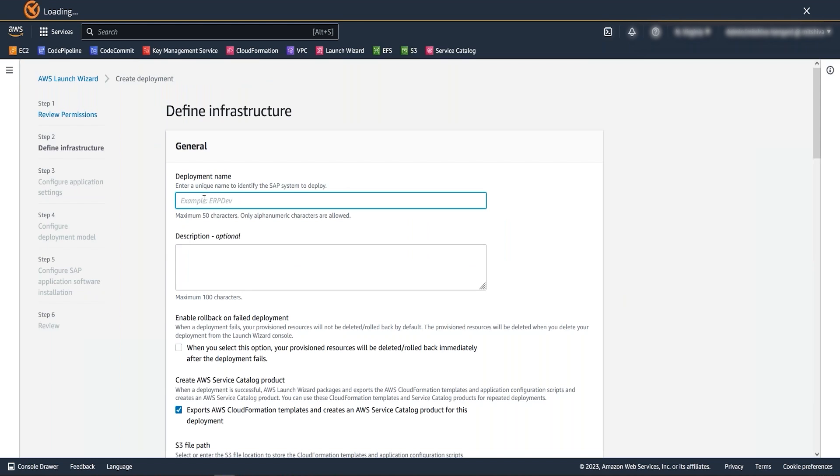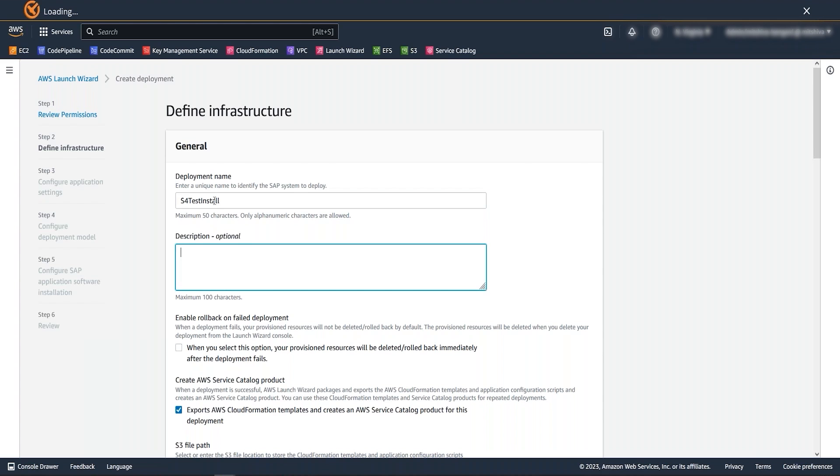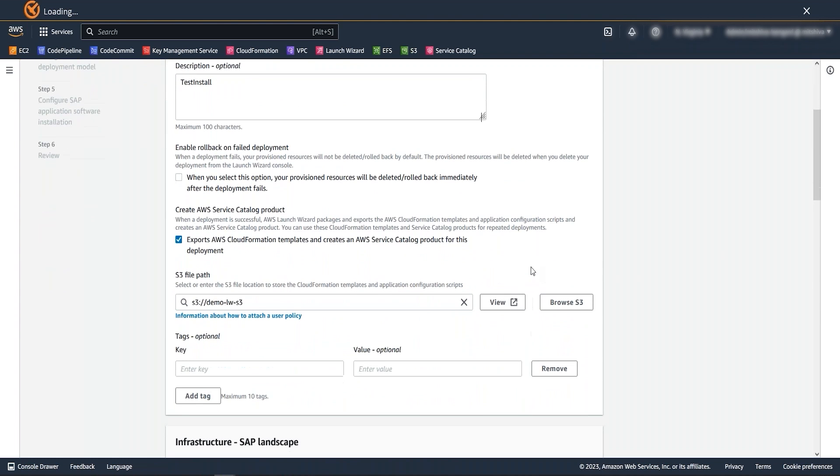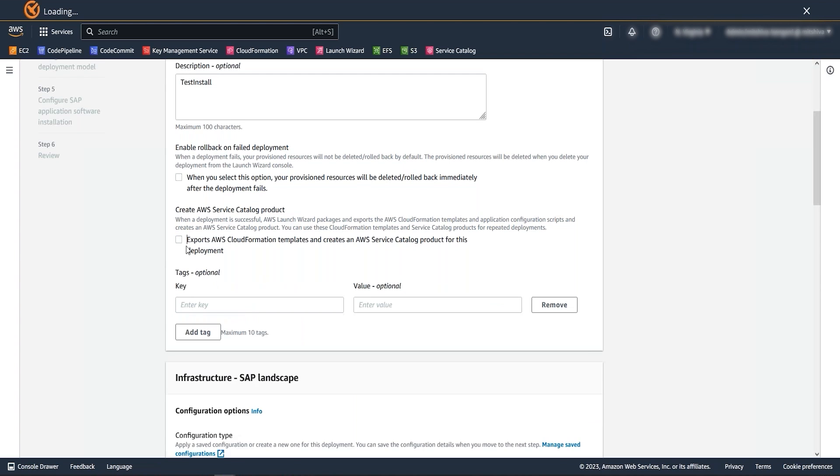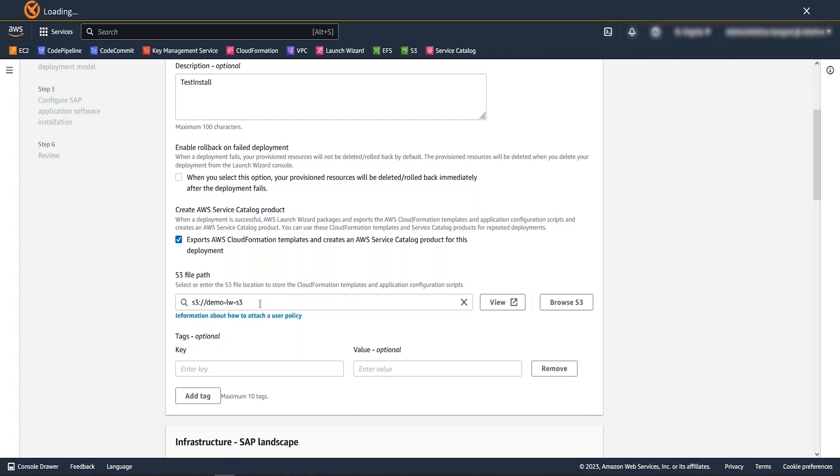Similar to other launch wizard deployments, you need to provide first a unique name and a meaningful description to your installation. Here I would like to explain the new feature of how you can save backend CFTs and scripts in S3 bucket and deploy launch wizard as service catalog product for customization. This can be done by only selecting create AWS service catalog product option. You can provide S3 bucket name and launch wizard will use this to save the backend codes of SAP deployment. This feature is available for any new or cloned deployment.